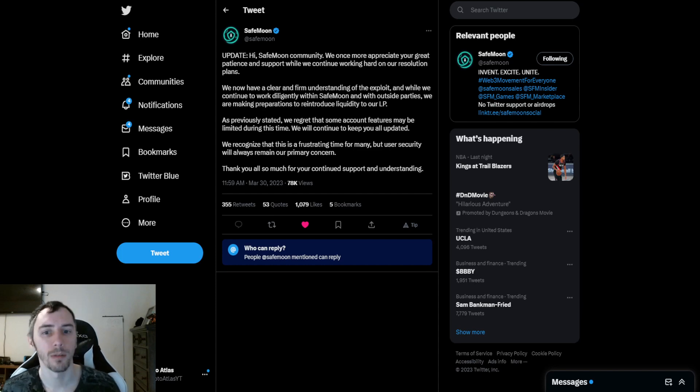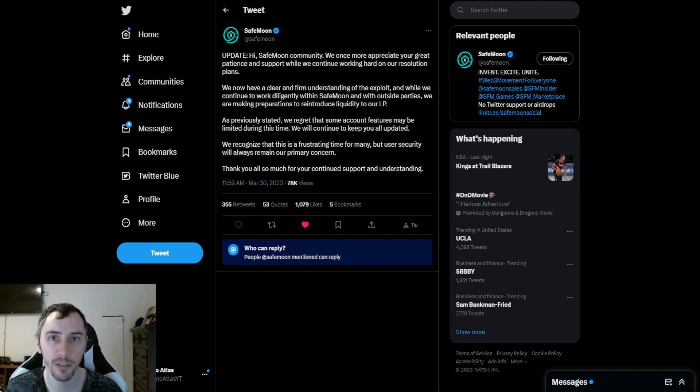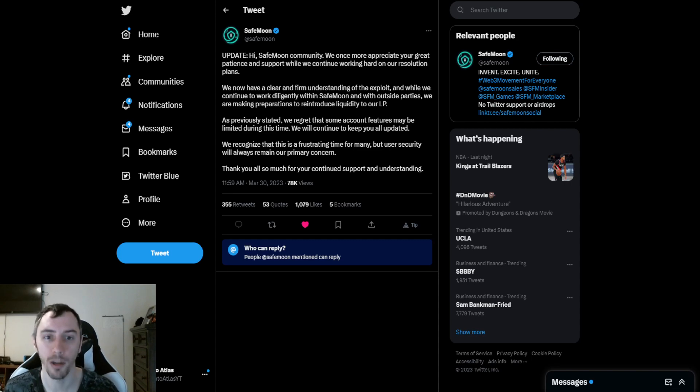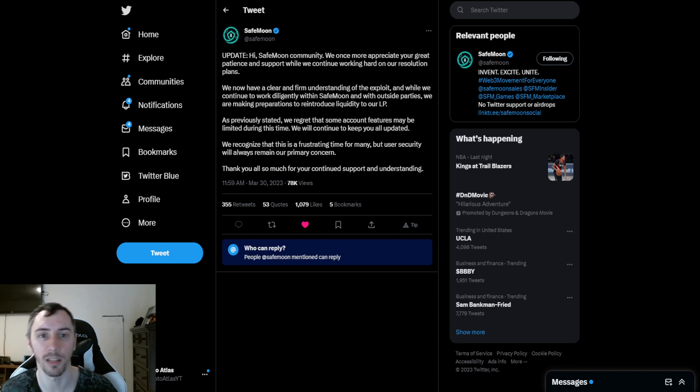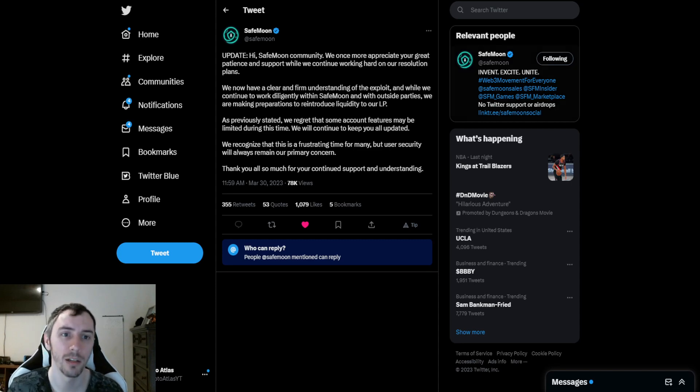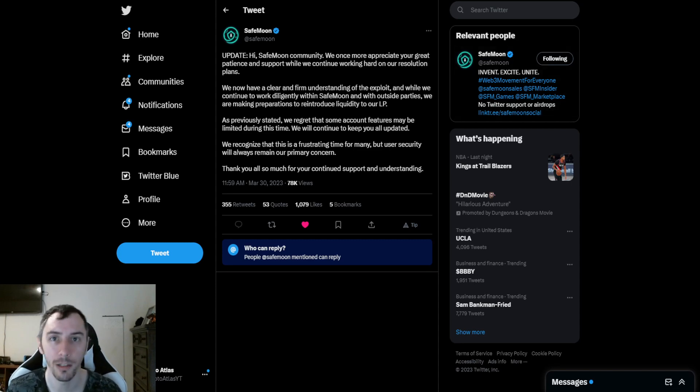But it sounds like SafeMoon has an option. They have a plan. They're keeping us updated here on the daily. They told us things yesterday. They told us things today. Let's see what they continue to reveal.